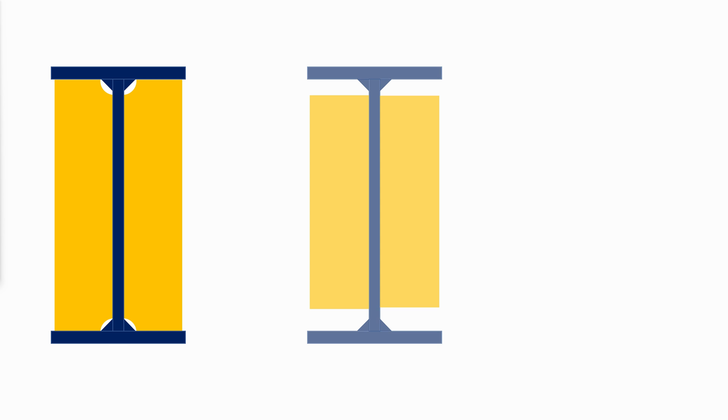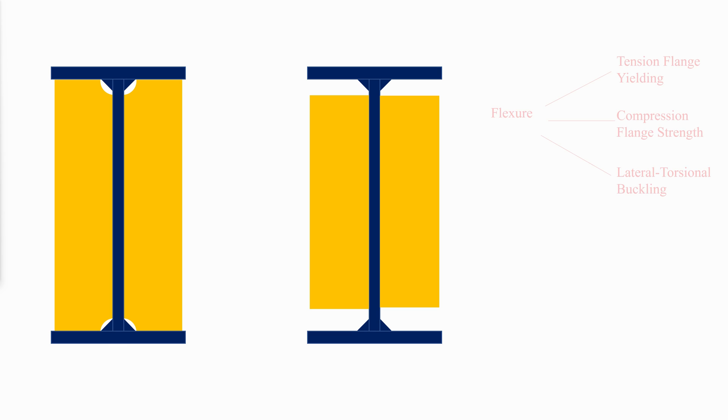Now that we know how to proportion the girder to avoid local stability weaknesses, why we need stiffeners, and how to know which type of stiffeners to use. In the next video, we will calculate the flexural strength of the girder, and how the calculations are different from the standard beams.